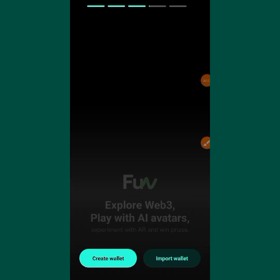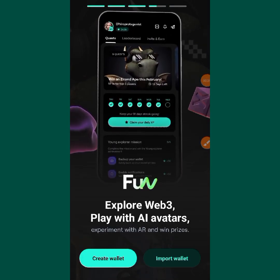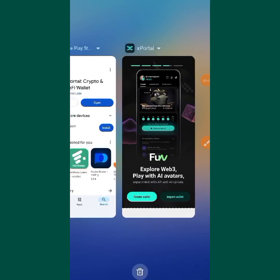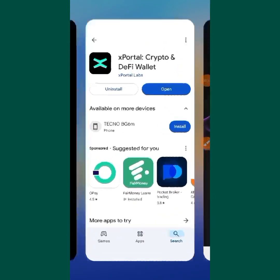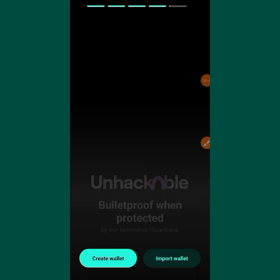The first thing you are going to do is download this through your Google Play Store. You go to your Google Play Store, come over here, and download the X Portal wallet. After that, just open it.